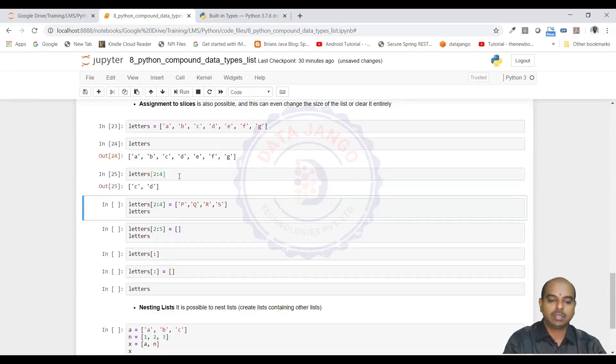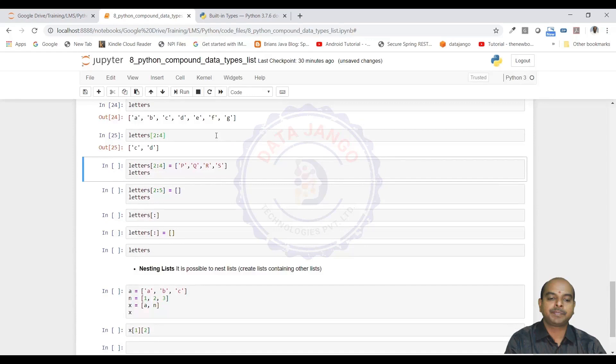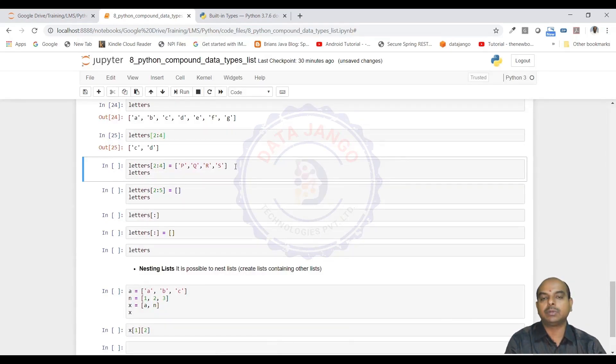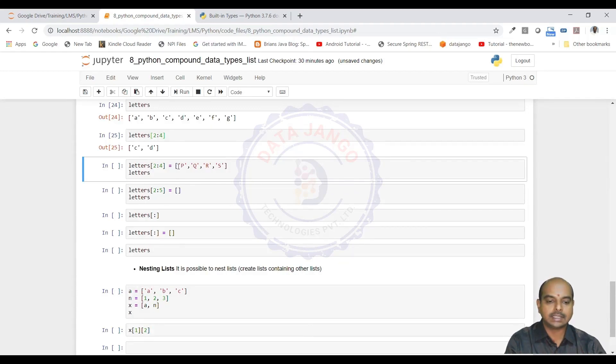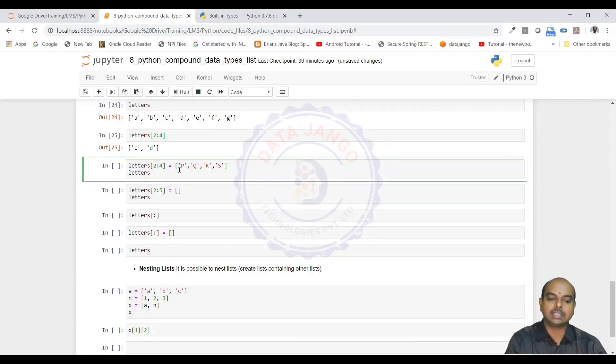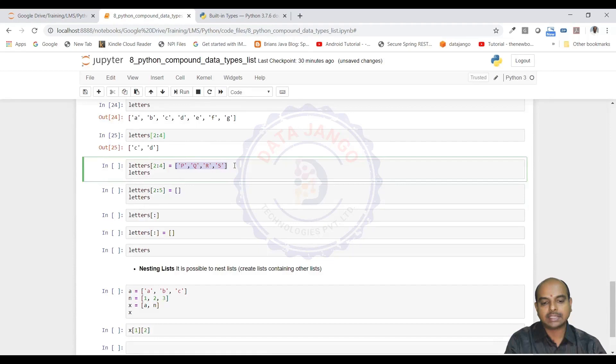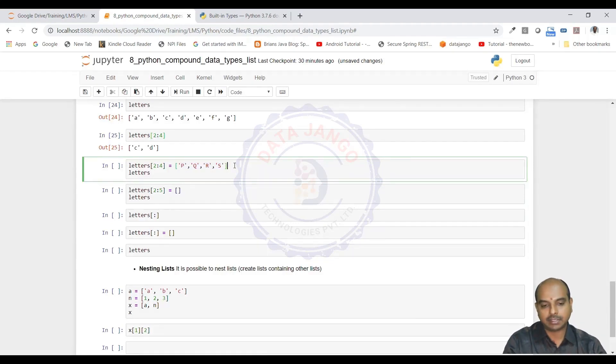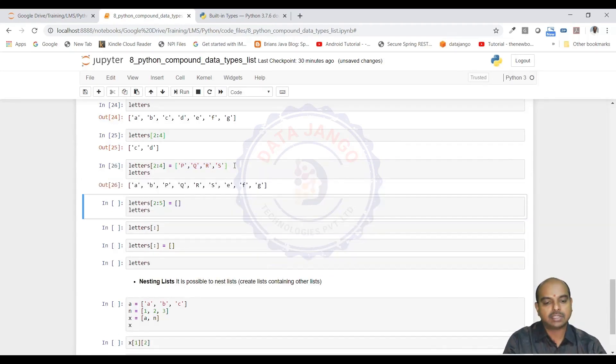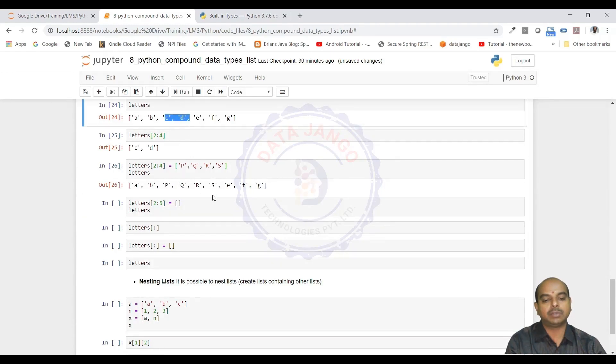2 to 4 is C and D. I am going to update this C and D with PQRS. The PQRS is a list again, and I am trying to update a slice with a list. The slice I have taken has got only 2 characters, but the list I am updating is having 4 characters. It will actually update. See that? It actually updated the CD with the PQRS. How is this happening?